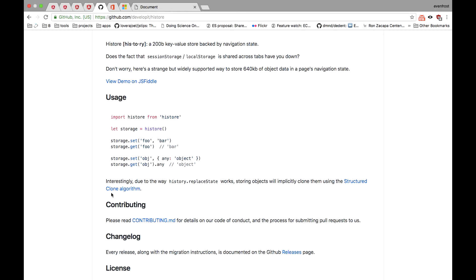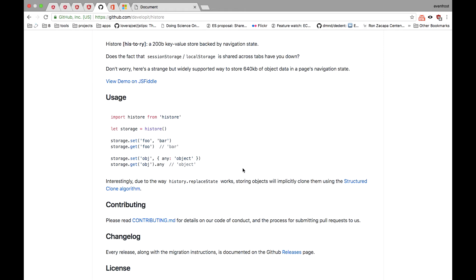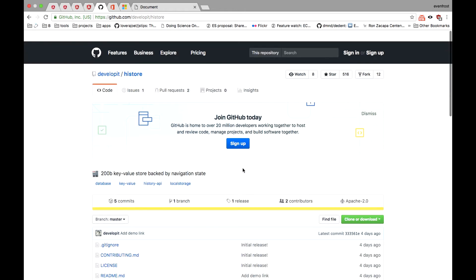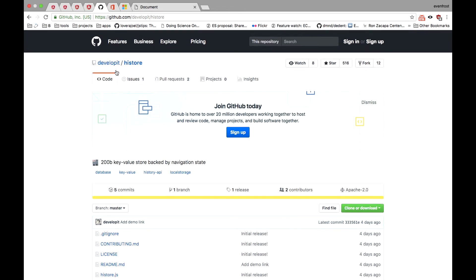There are some interesting facts as well. For example, storing objects will implicitly clone them using the structured clone algorithm, so it's like cloning objects with all their nested properties. This is really a neat quirk. Moreover, it has wide browser support up to Internet Explorer 10. Kudos to Jason Miller for bringing another great library in micro libraries world.